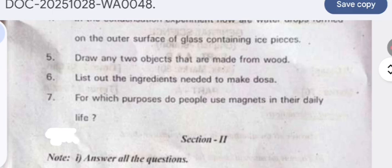For which purposes do people use magnets in their daily life? Magnets are used in electric motors and speakers. They are also used in separation processes, especially when iron particles are present.